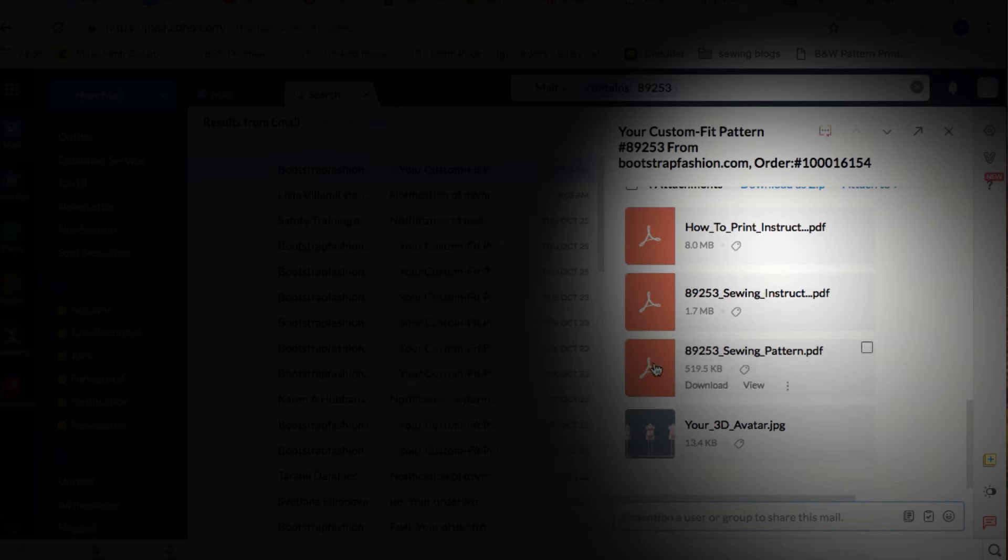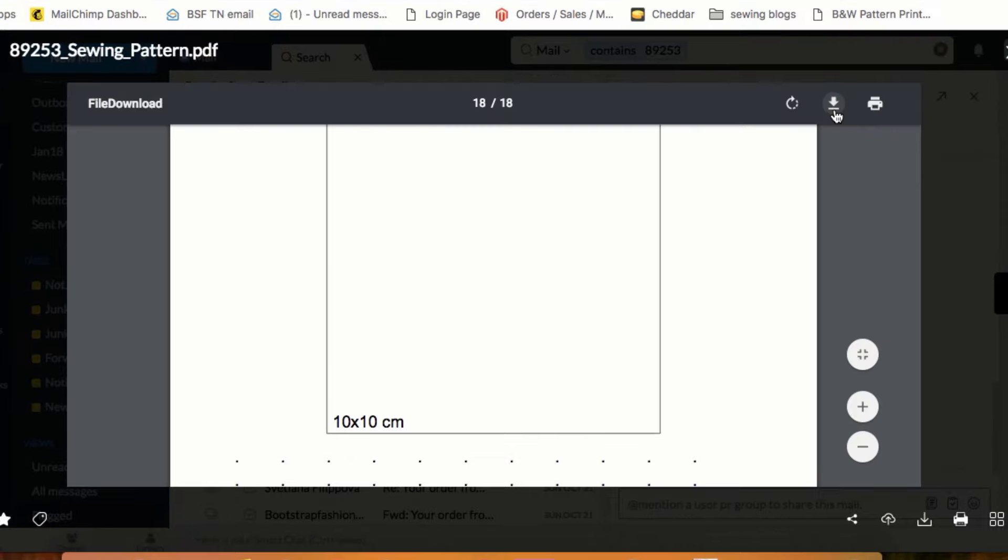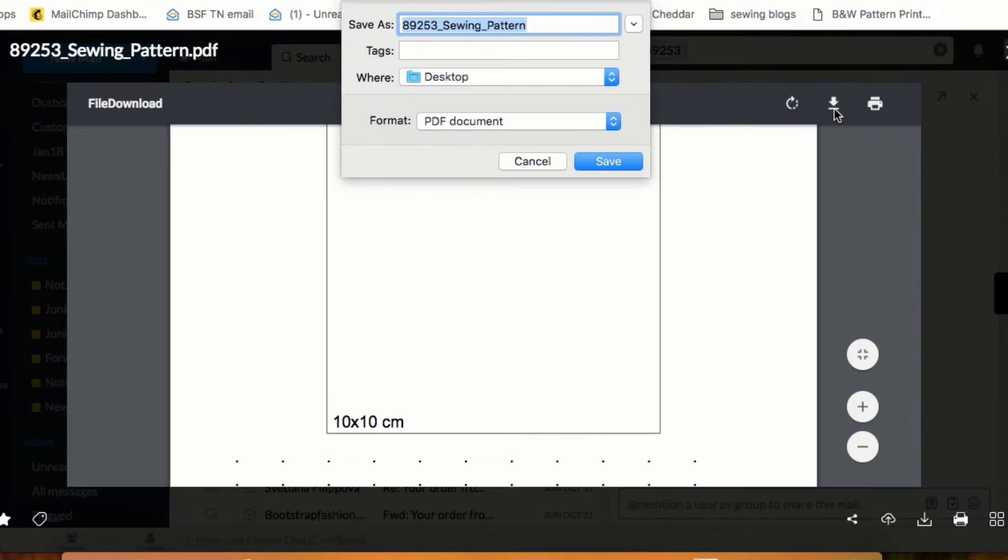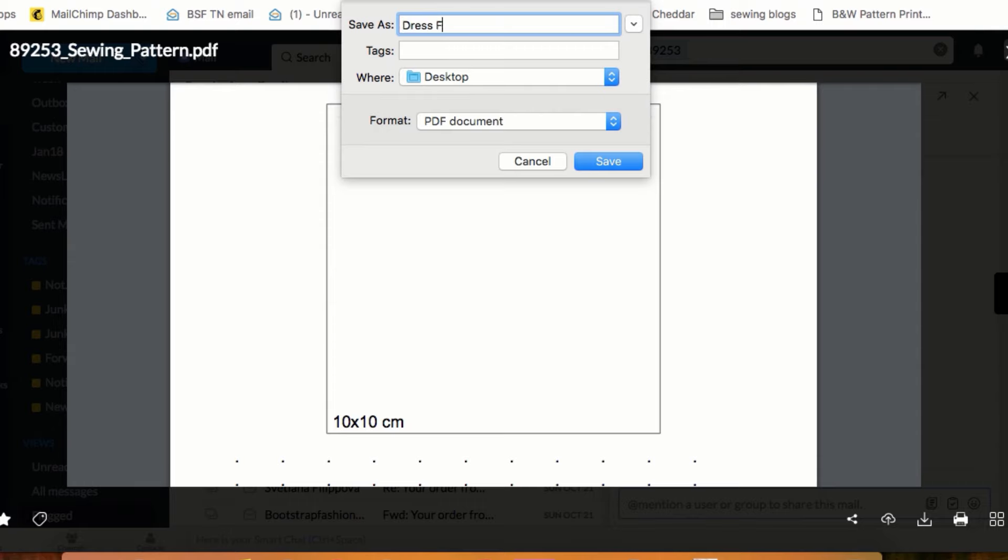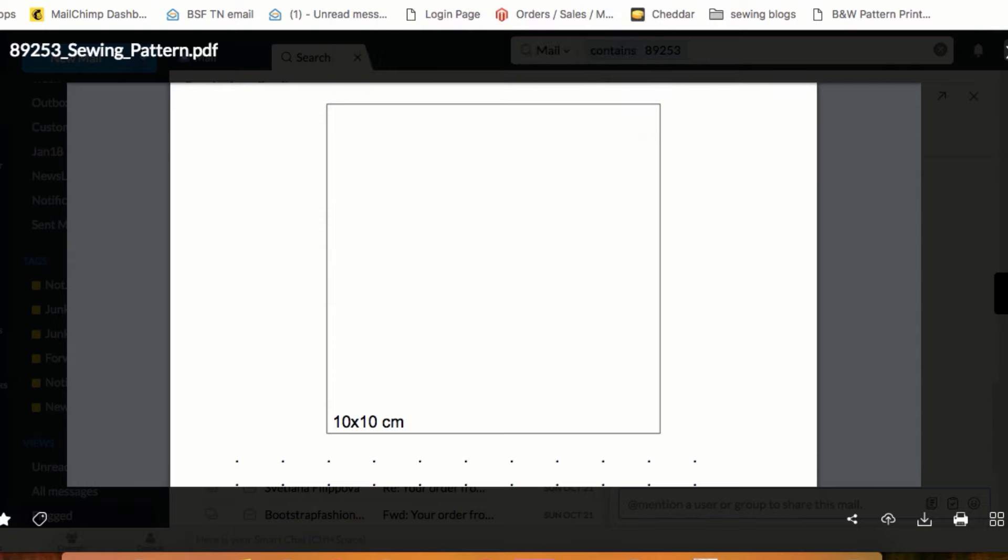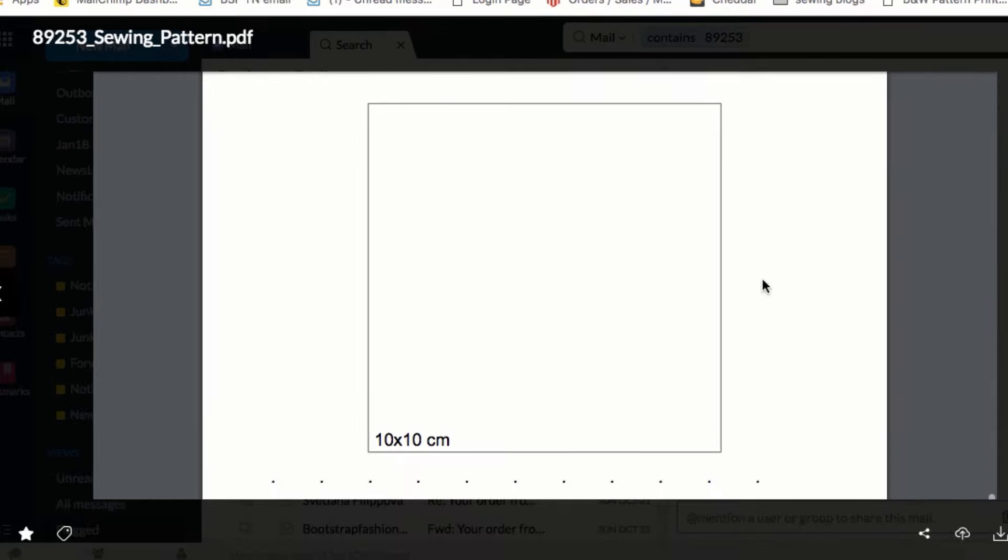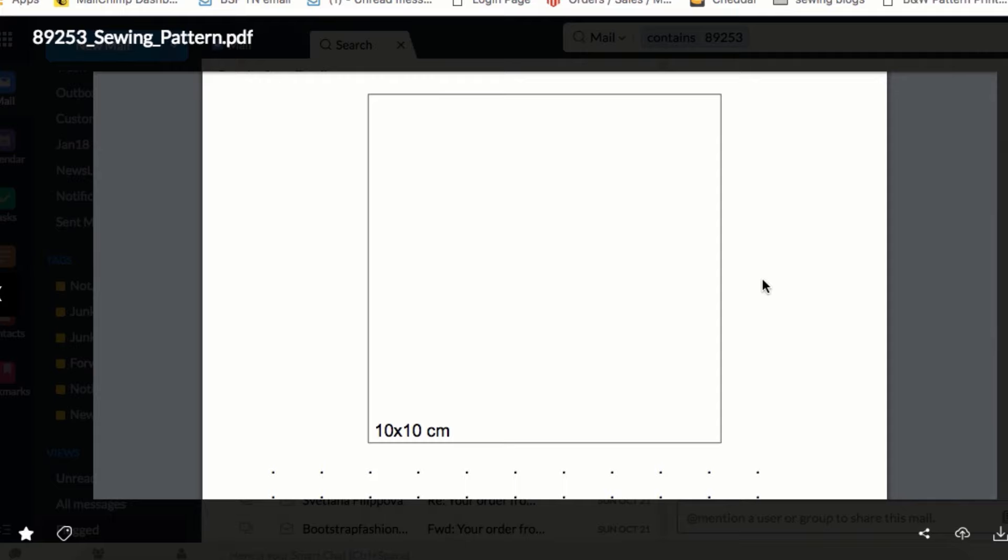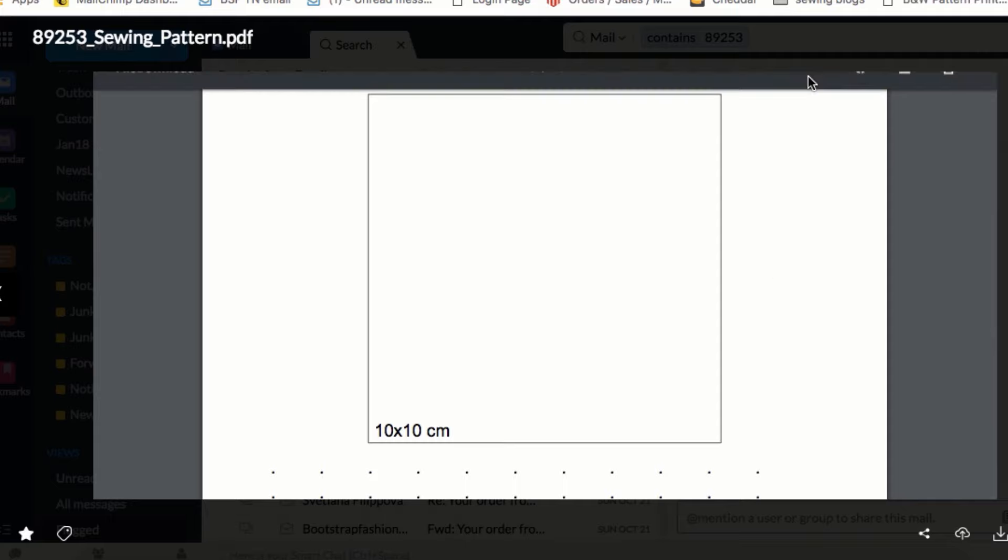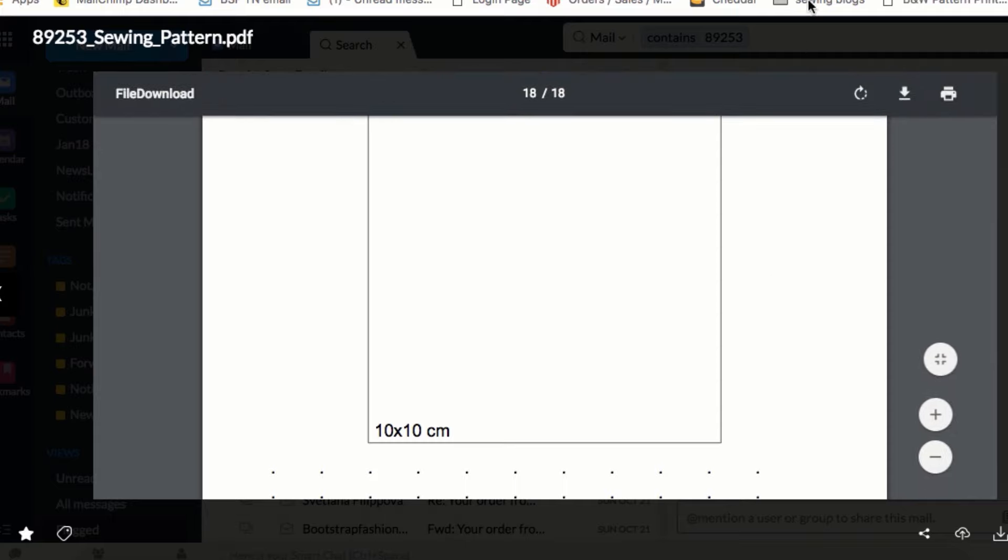When you print, you want to make sure to download the pattern that's an attachment to the email and print it at 100% scale or actual size. The first thing you do is print out the page that has the 10x10 cm box, the square, so that you can measure it and make sure that your pattern is printing at the accurate scale and correct size.